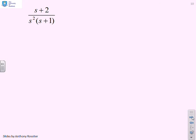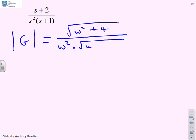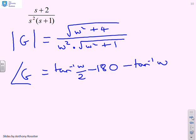This one has an s + 2 and a double integrator, but that should not phase me. By inspection, the modulus of G is the square root of (ω² + 4), divided by ω² — for the s² — times the square root of (ω² + 1). For the phase: tan⁻¹(ω / 2) minus 180° for the s², minus tan⁻¹(ω).